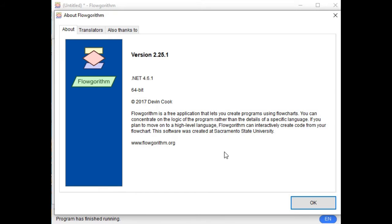If you want to be good in computer programming, you have to understand and learn the basics and fundamentals. So in schools, particularly in colleges and universities, they are teaching basic concepts on how to create an algorithm. The code, and most importantly, the flowchart. Flowchart is very important in defining the sequence and flow of how a program will work.